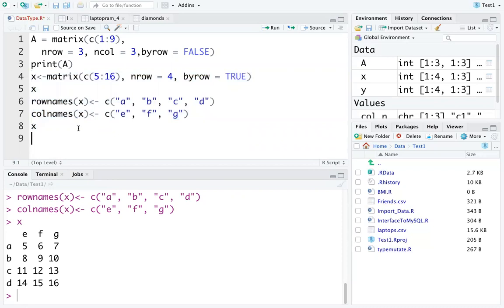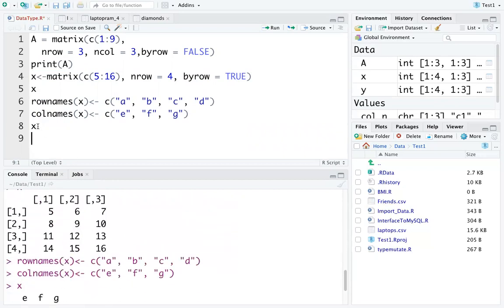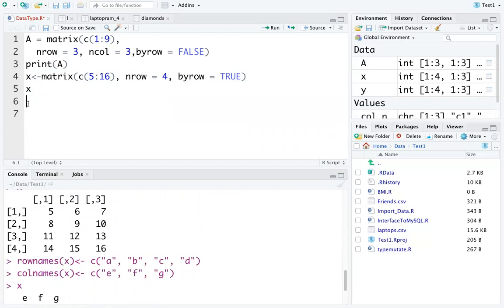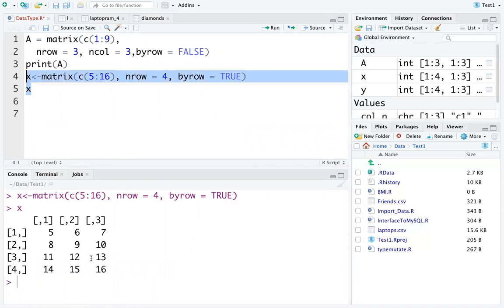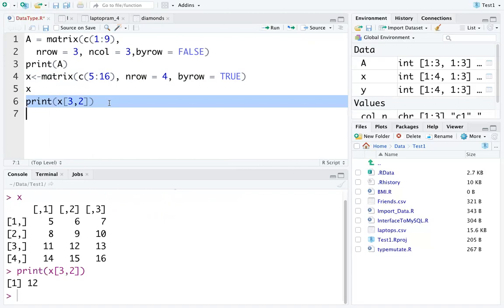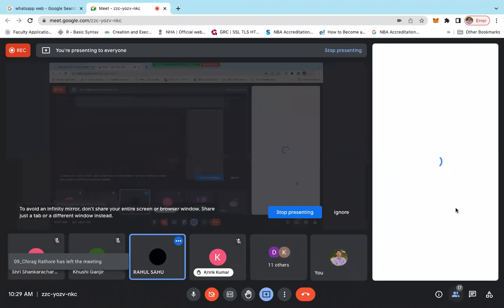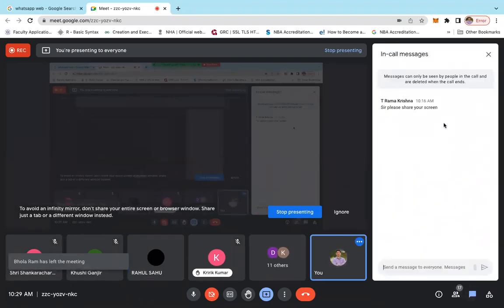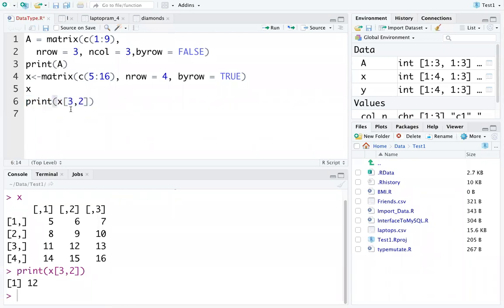Now let's see how to fetch data from a particular matrix. If we want to retrieve the value 12, which is at the third row and second column, we use x[3,2] — specifying the row index first and column index second. This prints the value at that position.